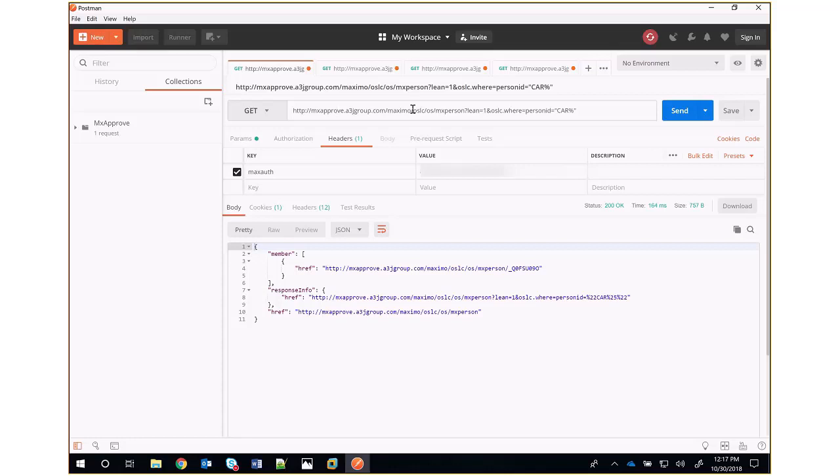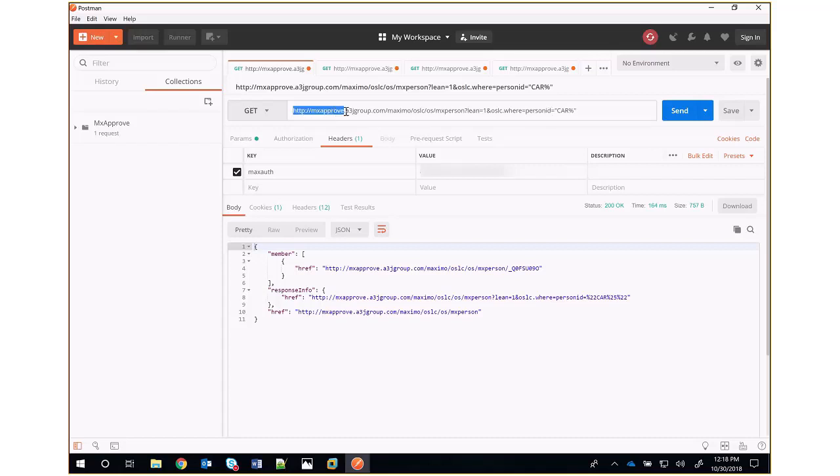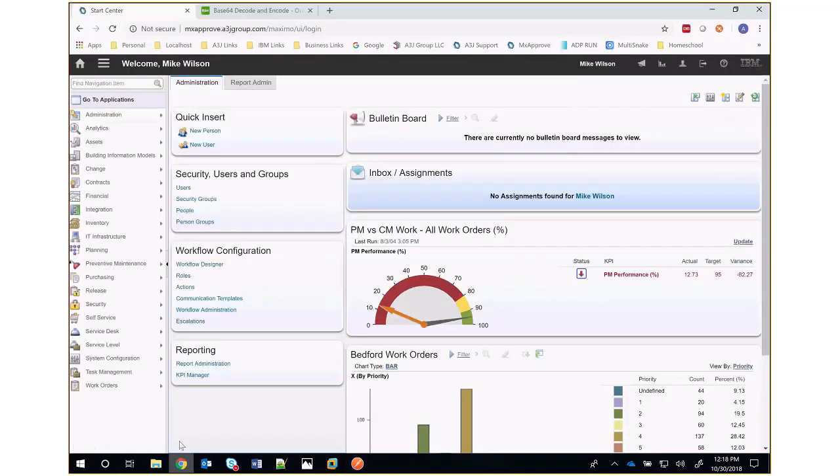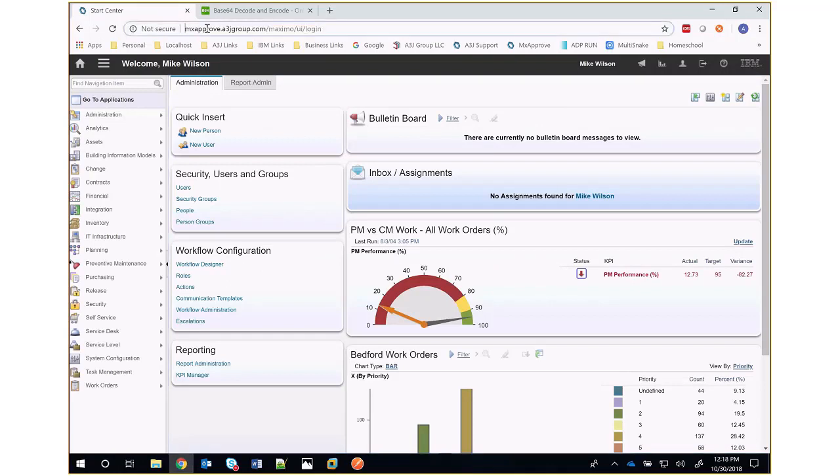a really powerful framework with lots of great documentation online. We're going to do a simple example of querying for person records that start with C-A-R in the person ID. So I've constructed a URL here, mxapproved.a3jgroup.com/maximo. You'll notice that's exactly the same as the URL of my Maximo environment.